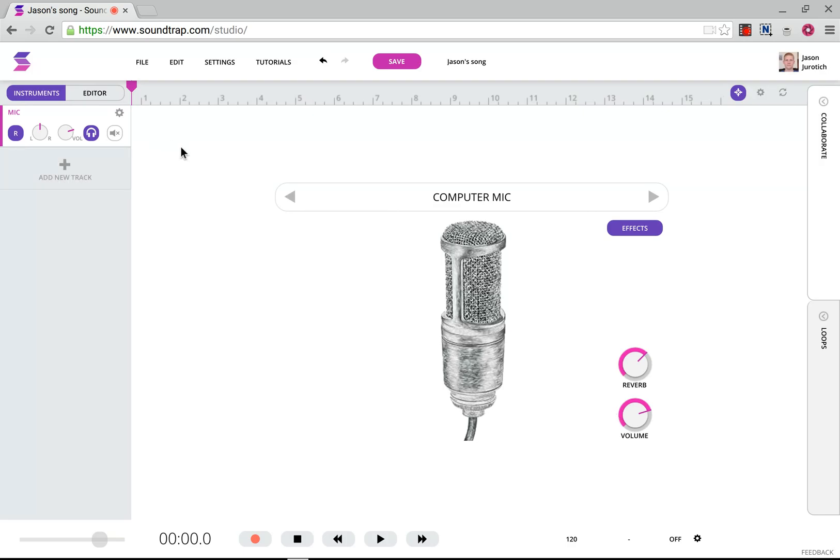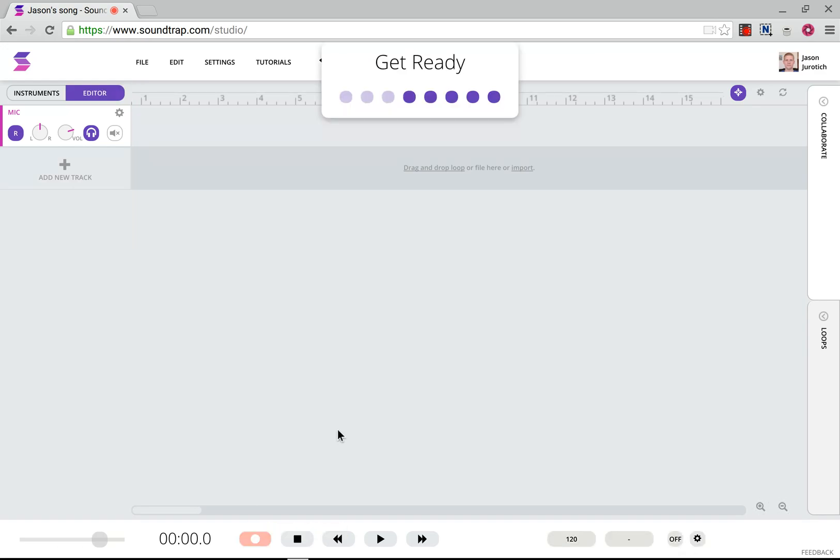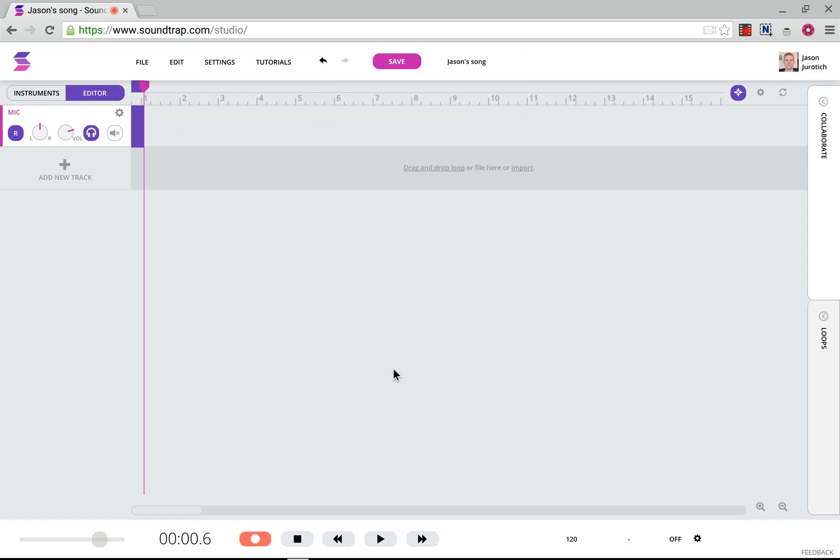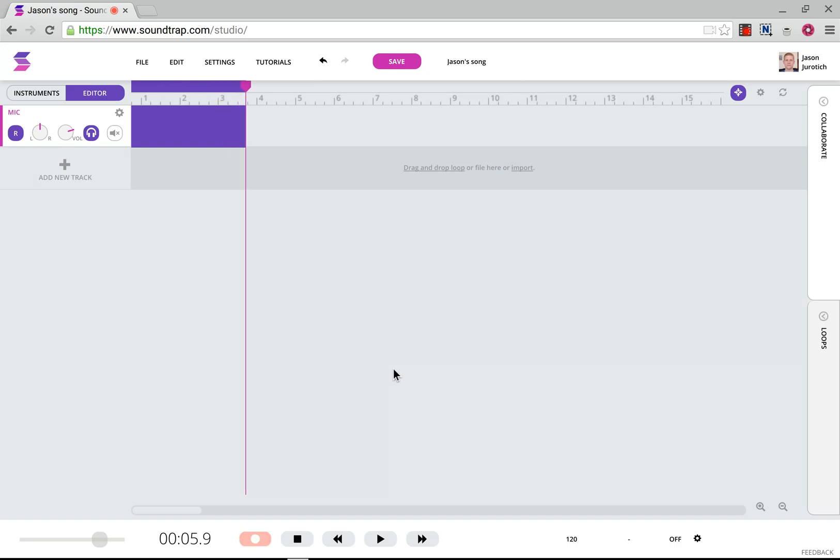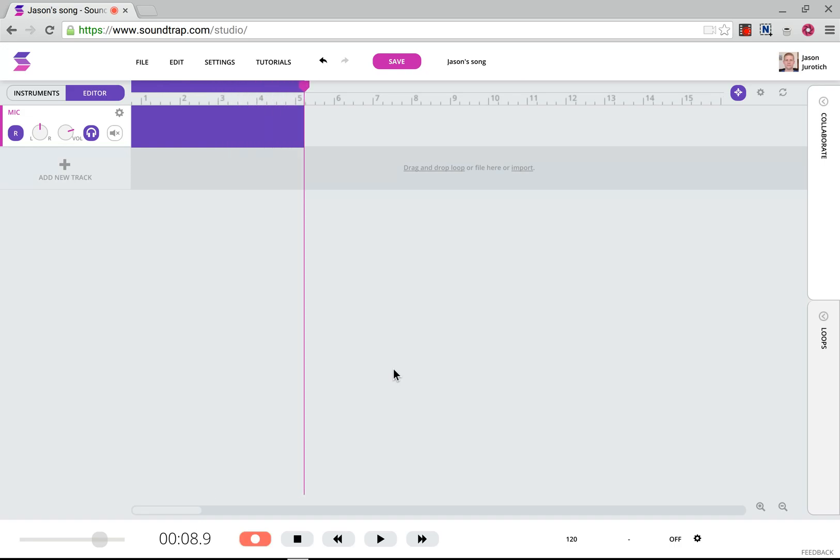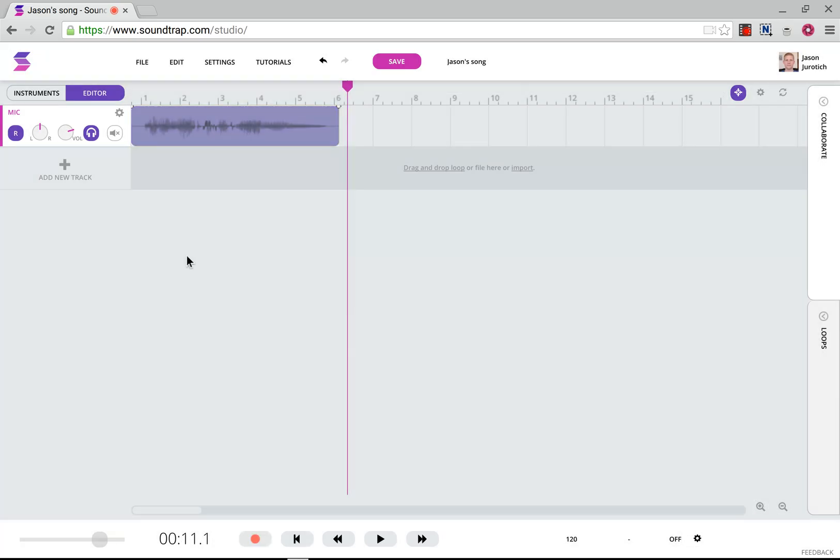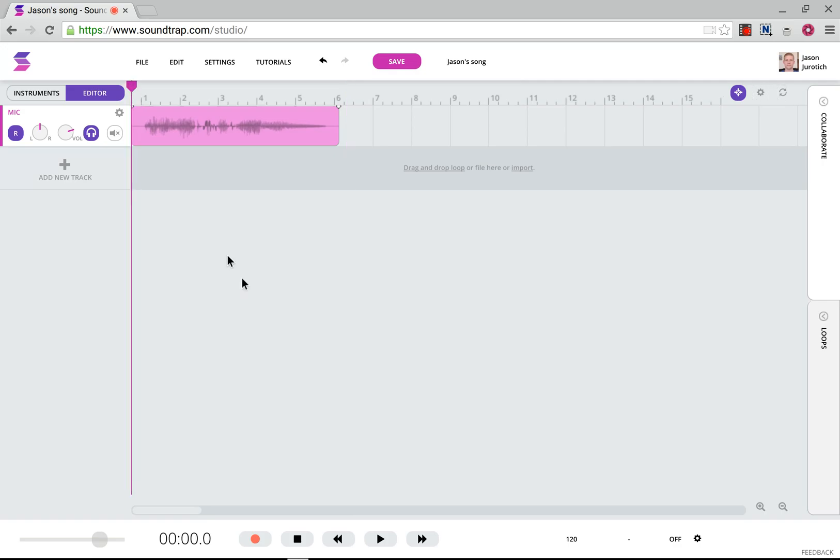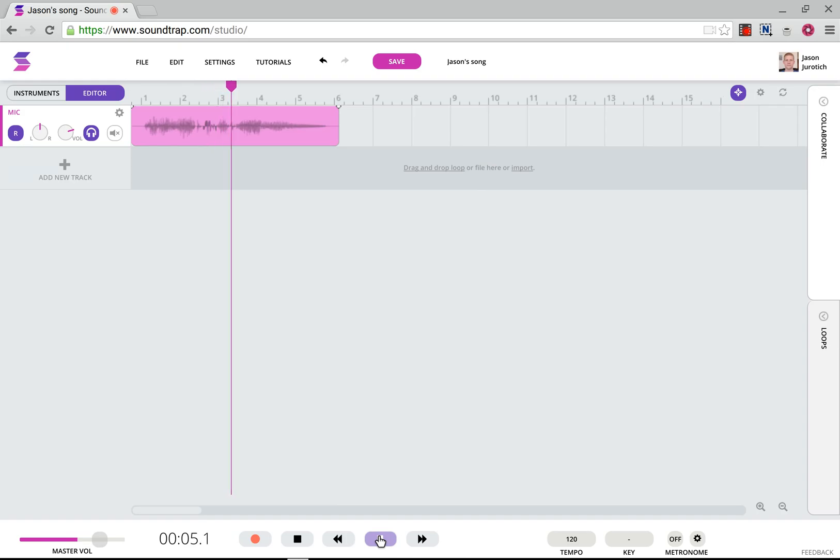And then we're going to make a very brief test here by clicking on Editor, and then pressing Record. Holy night, the stars are brightly shining. It processes the audio, and then we're going to put our cursor here at the beginning just to make sure that this is working perfectly fine. We're going to click on Play. Holy night, the stars are brightly shining.